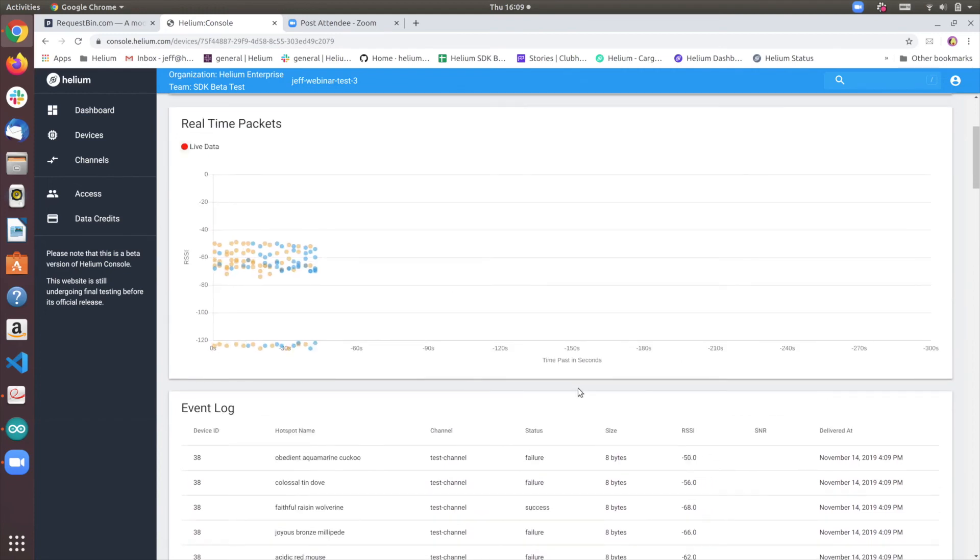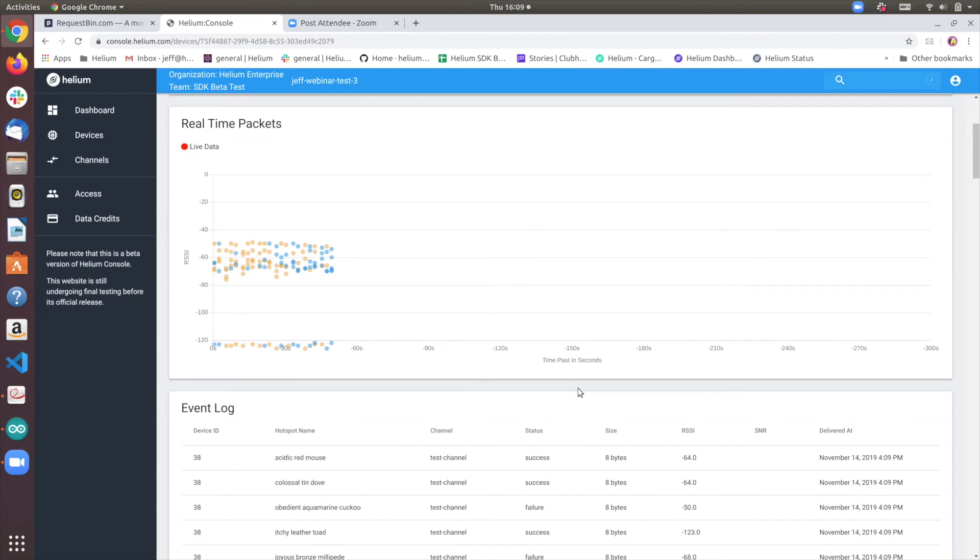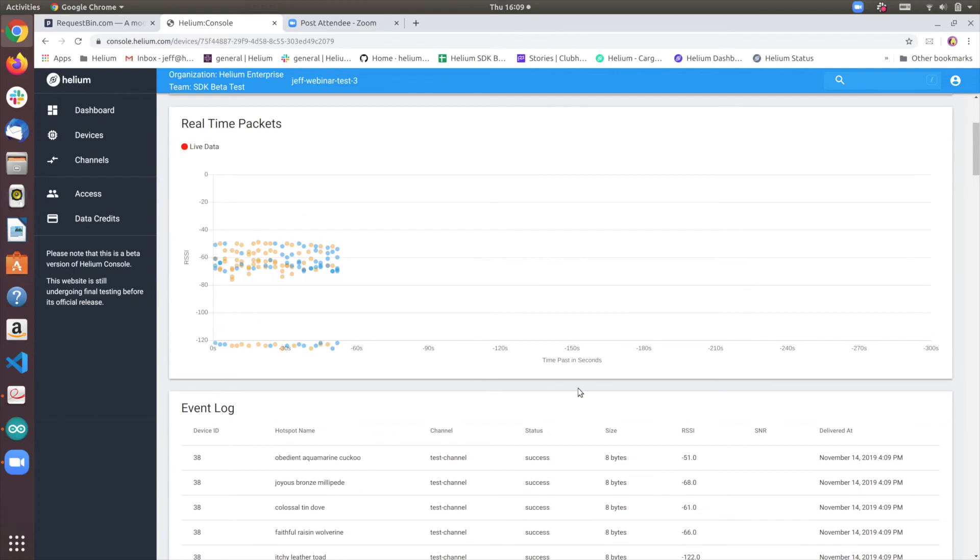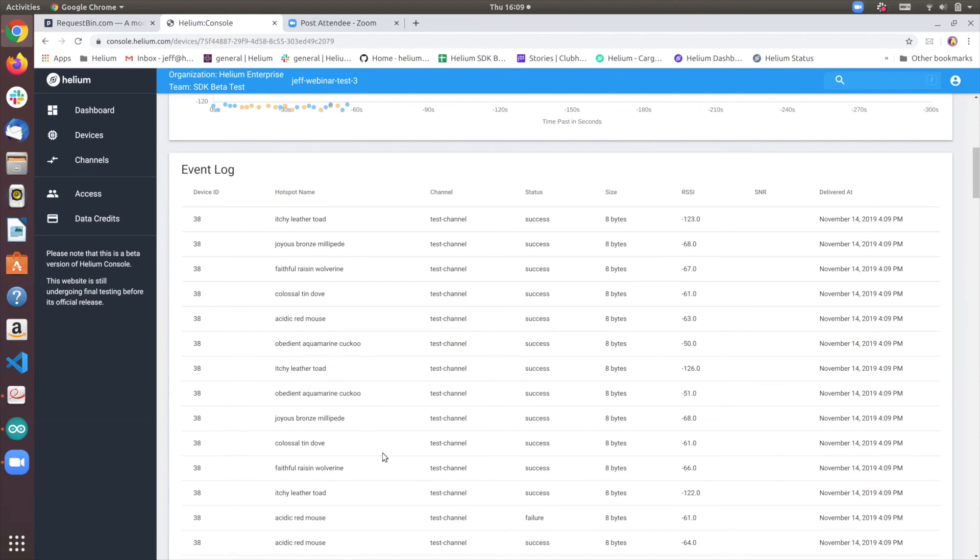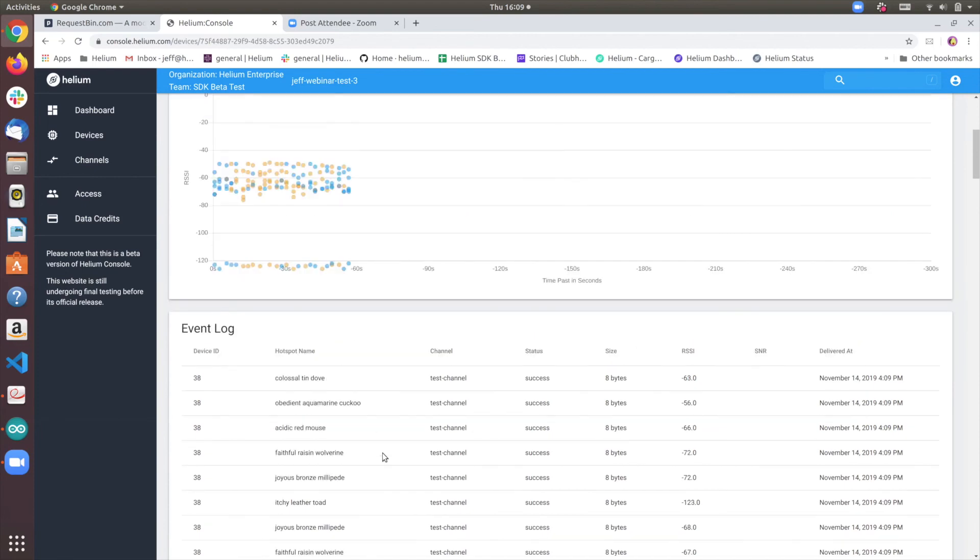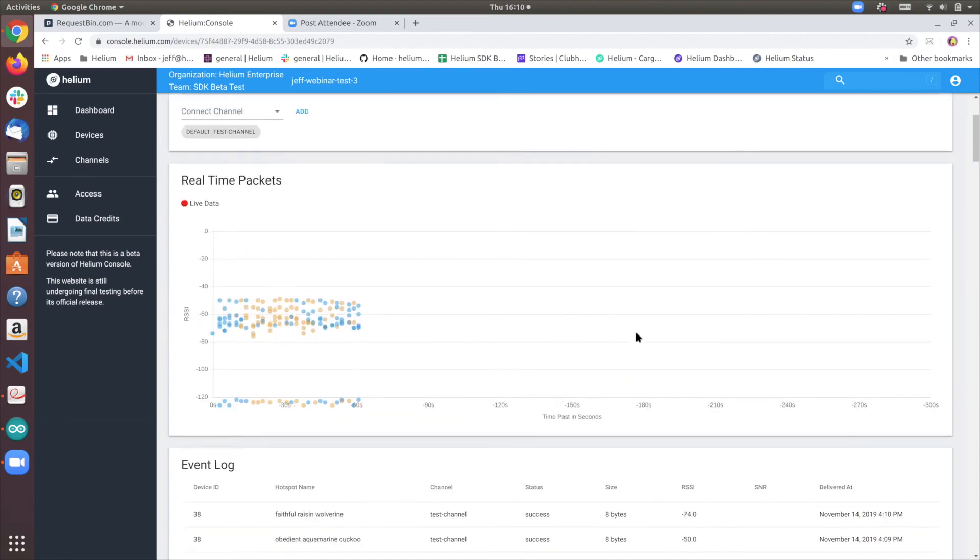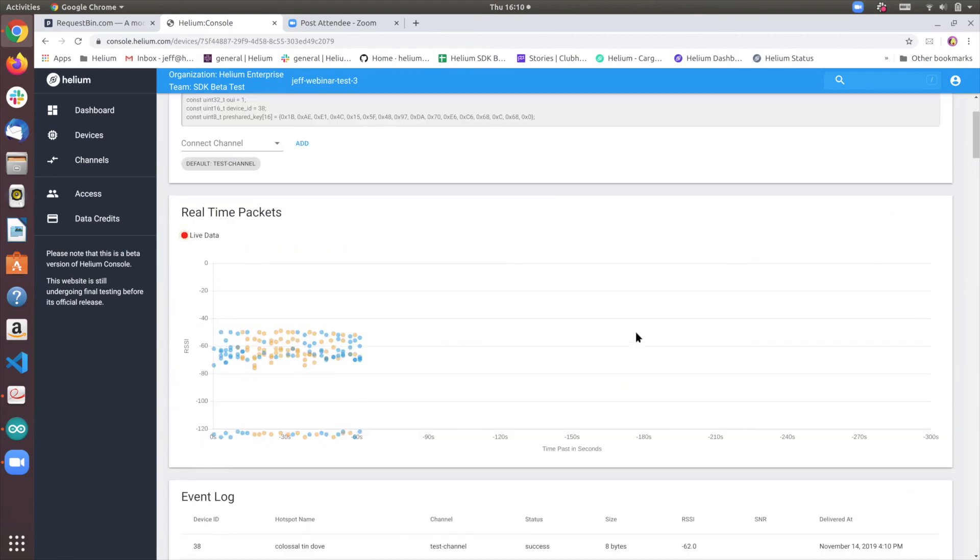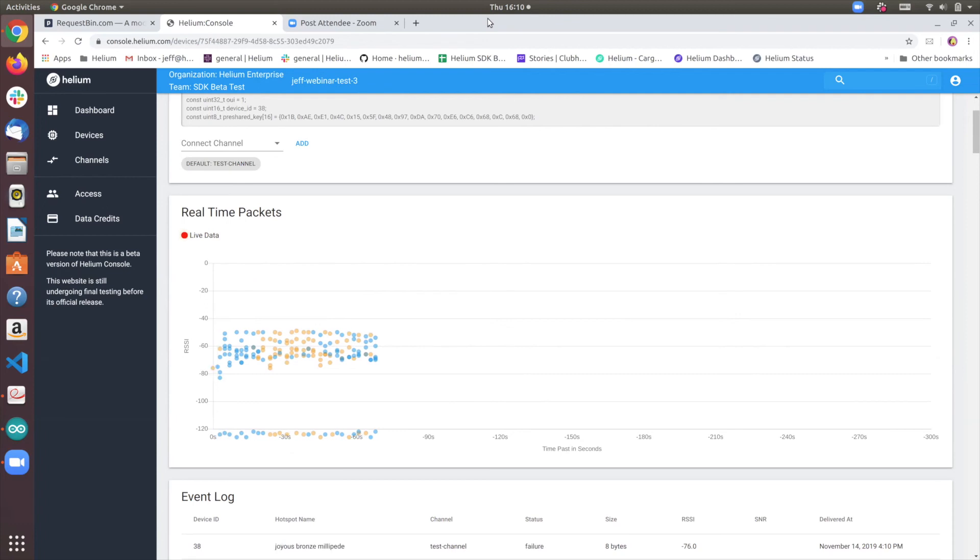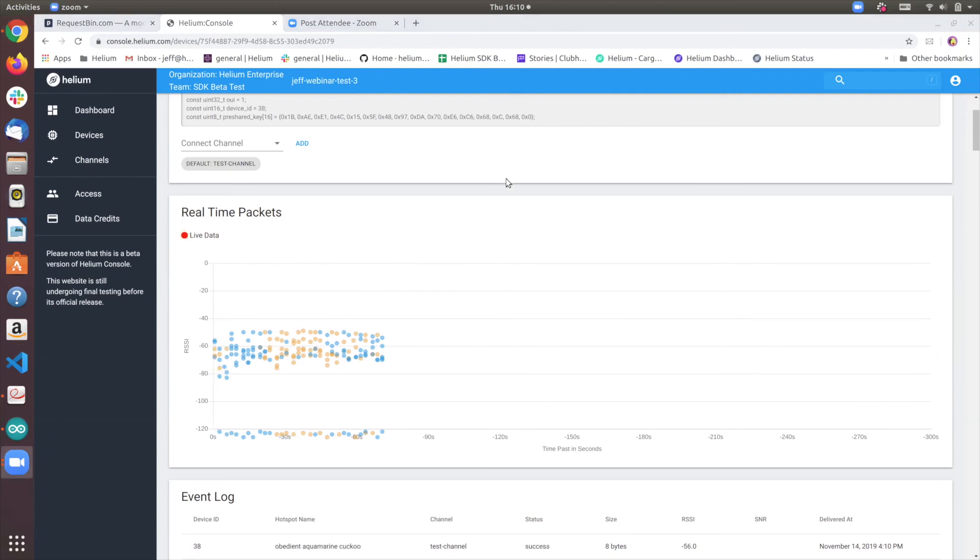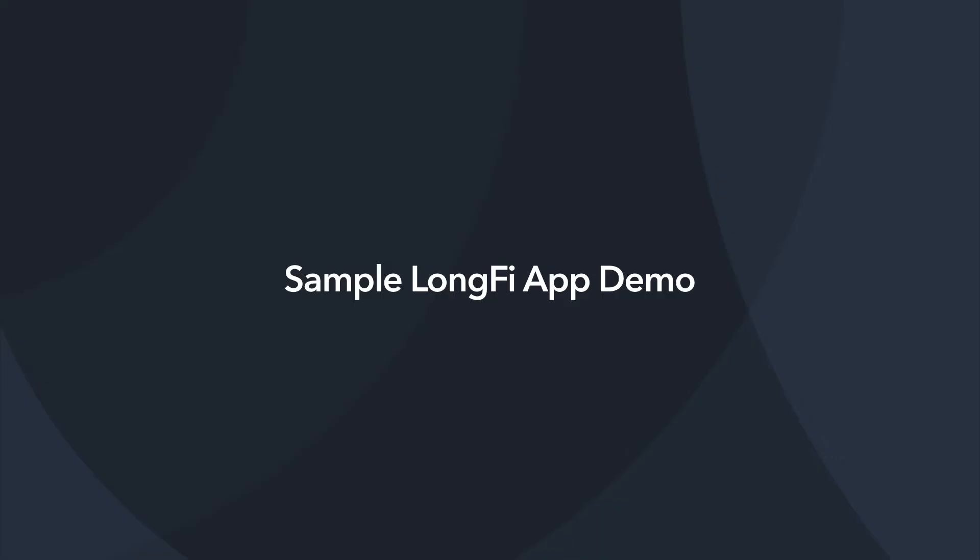I am located, recording from our SF office, and we have a fairly dense Helium network in SF, so you can see the number of hotspots that are able to receive these packets. So that actually concludes the demo portion.